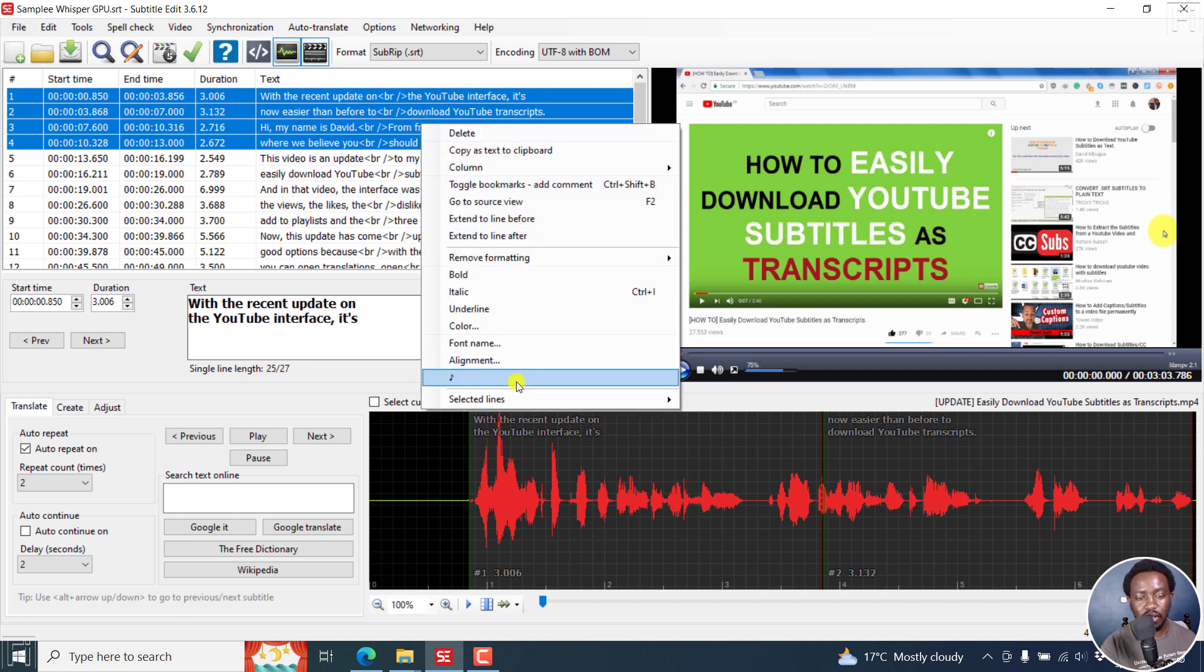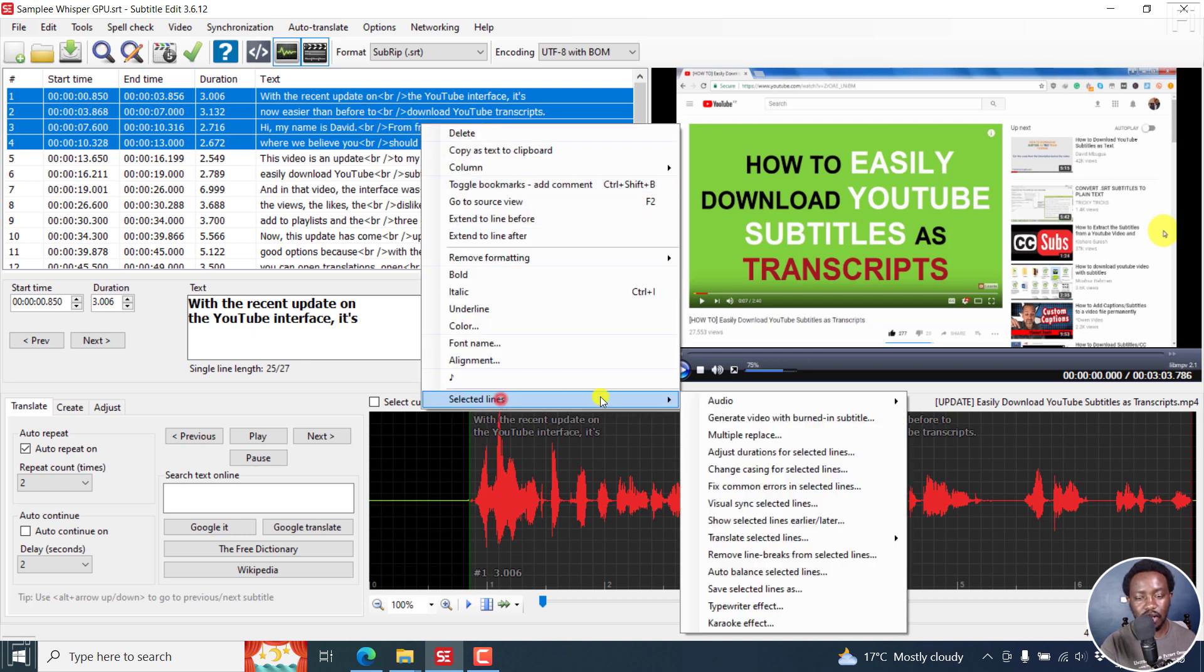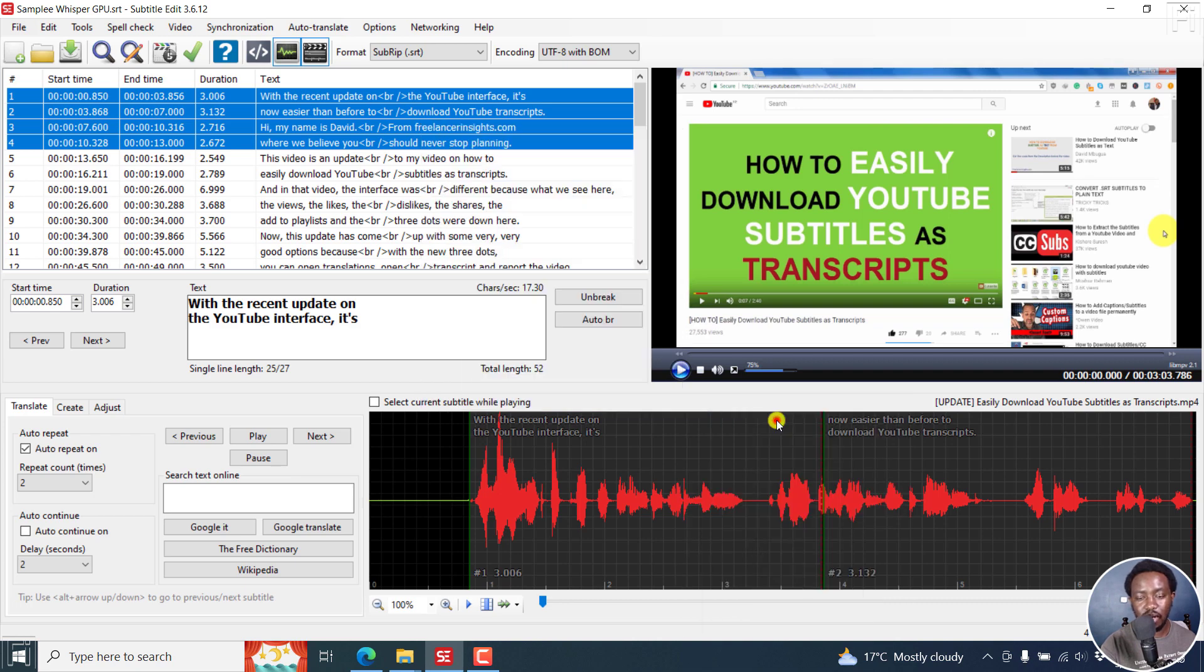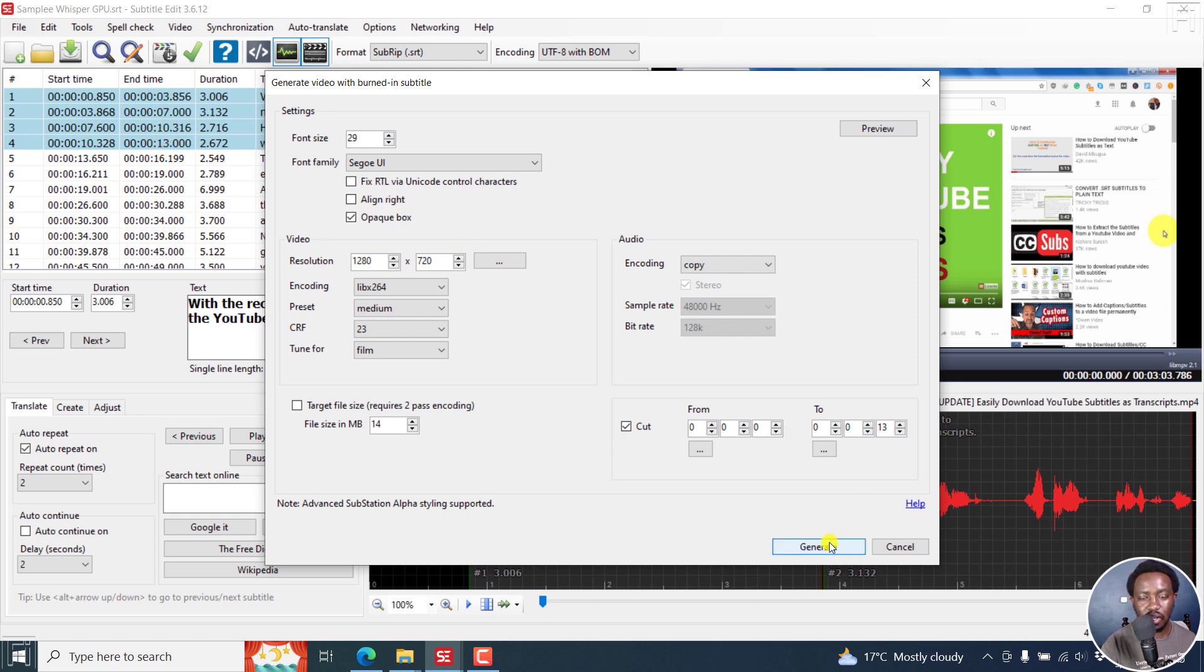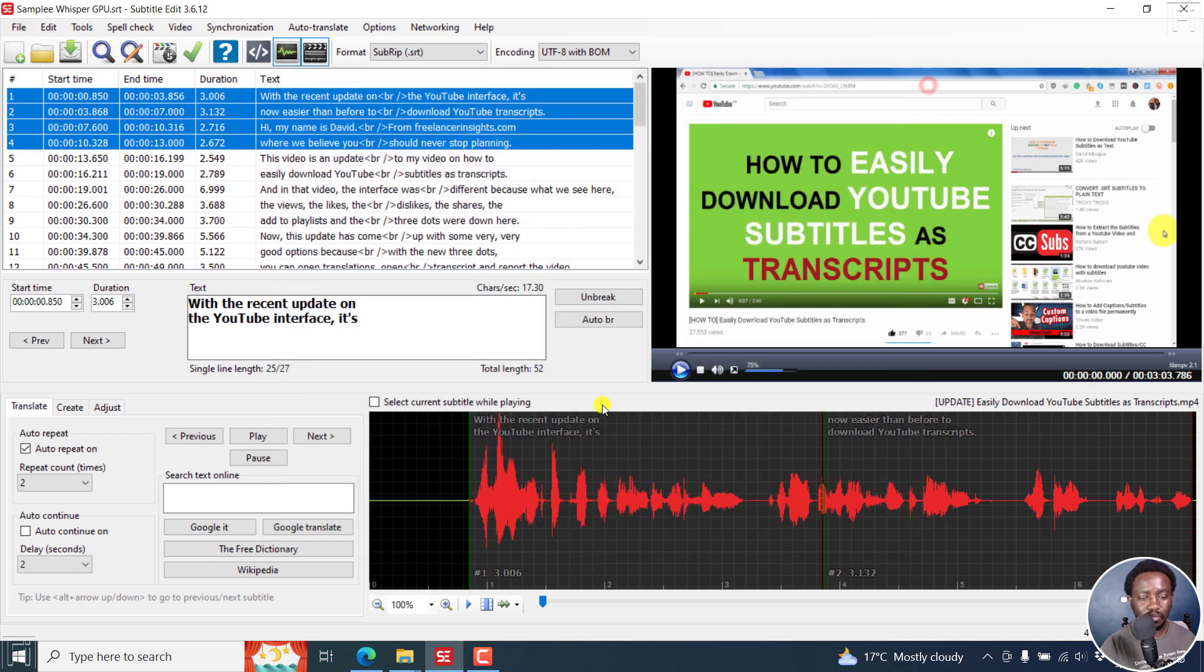Right click, selected lines, generate video with burned in subtitles. If I click on that, it picks up from which duration to the 13th second, which is right here. Then you can just click on generate based on what you have. So that's highly welcome. Those are some of the few exciting features to me.